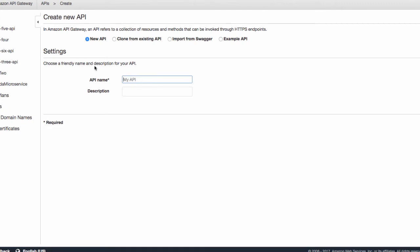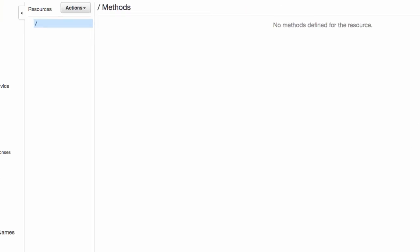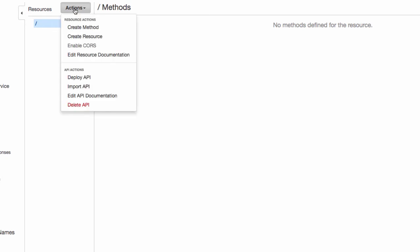This API name for me is going to be called the lucky7API. You can call yours anything you want. So lucky7API, we can leave the description stuff. Here we go. It's all happening. Creating the API. Next thing.